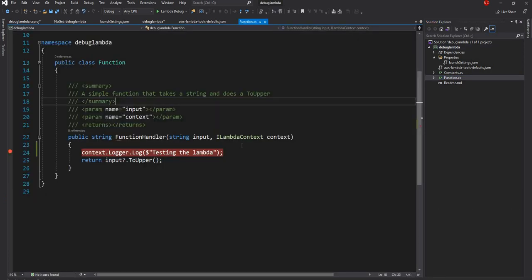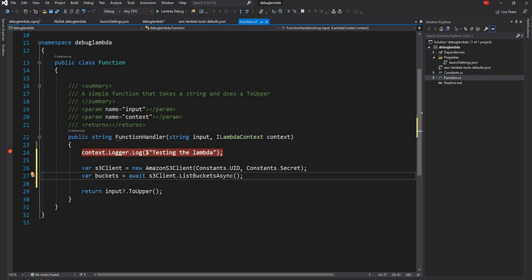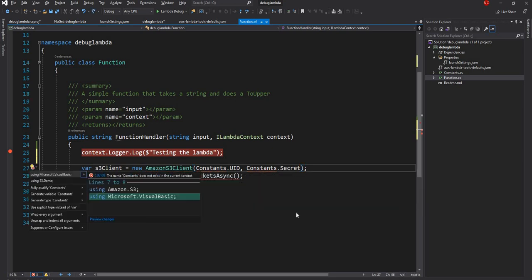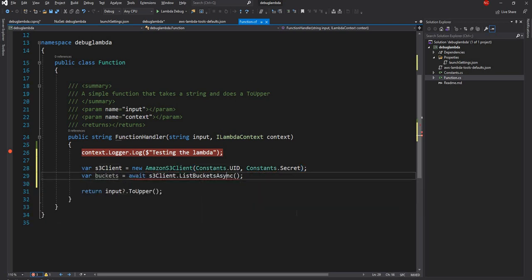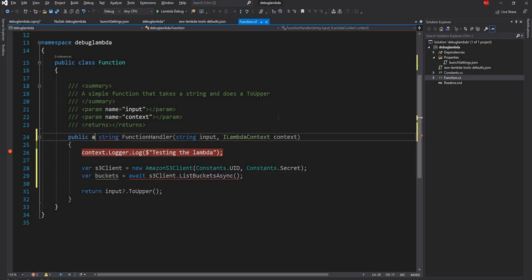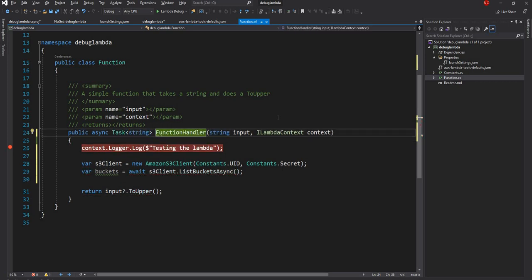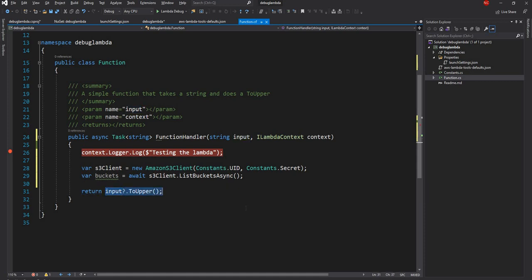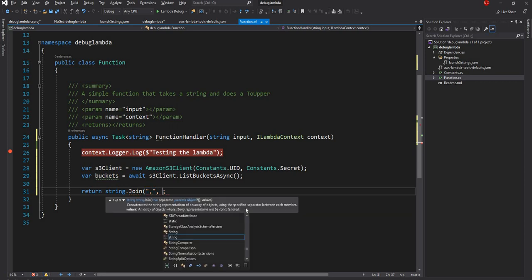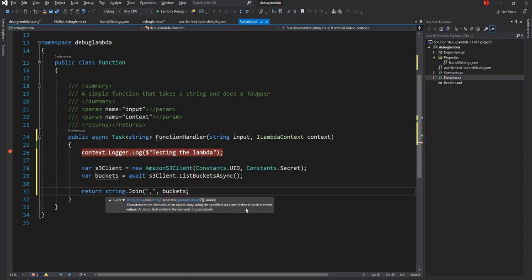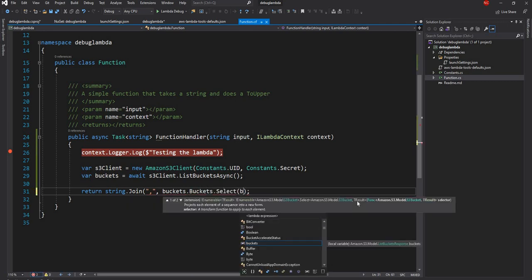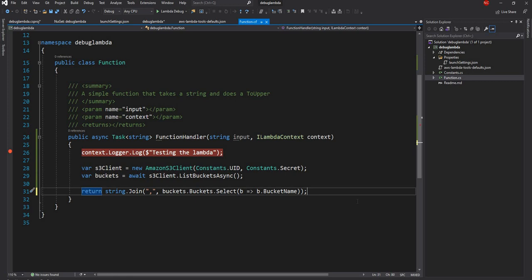And once the NuGet package is created, what I'm going to do is first I'm going to create an Amazon S3 client. And for that I'll have to add the namespace Amazon dot S3. And I have a constant file which is having the secret and UID. So I'm just going to use that. And here because this is an async function, I'm going to make it as async task of string instead of just string. And then what I can do is instead of returning the input, I can just do string dot join and I create comma separated list and pass the buckets dot buckets dot select and bucket goes to bucket dot bucket name. So that's all I have to do.